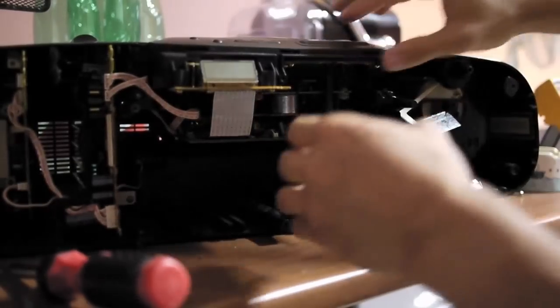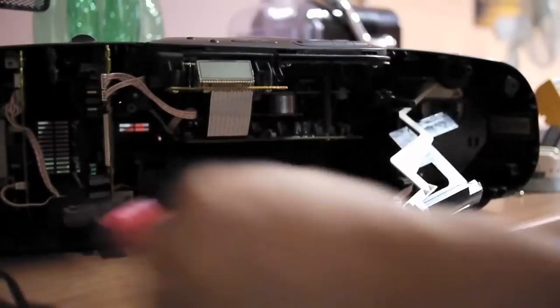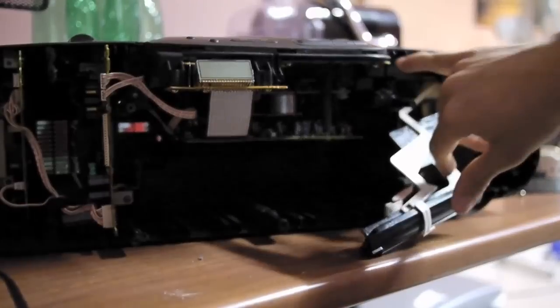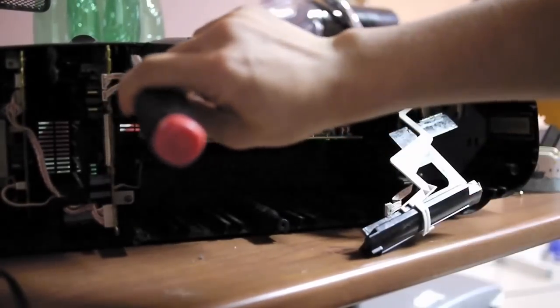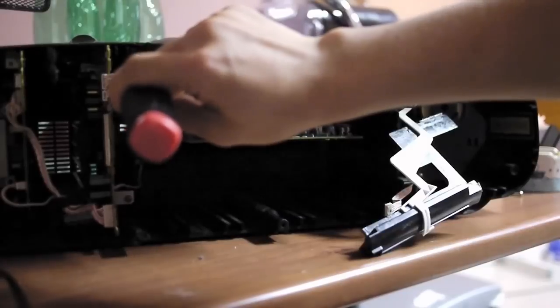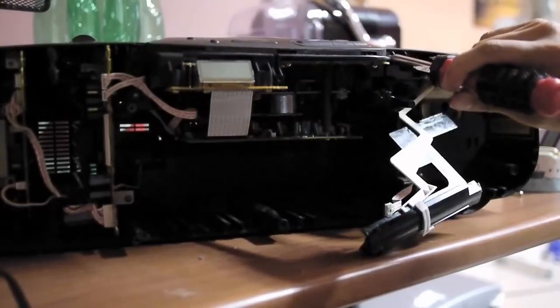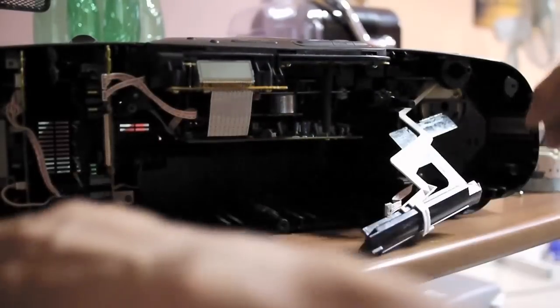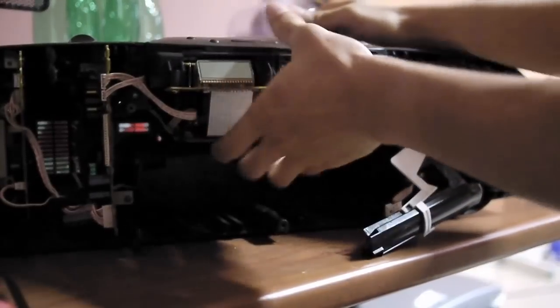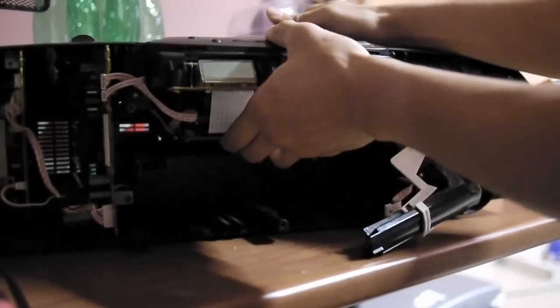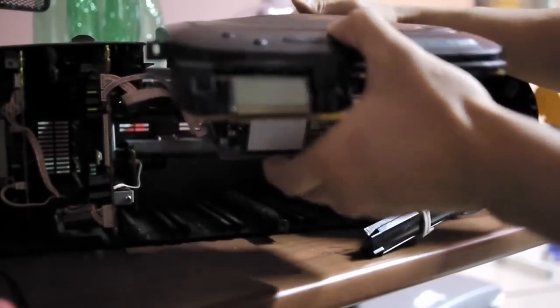From here, you can just detach these two screws, which I already removed, from here, and from here. After you remove the screws, you can just slide the CD player unit towards you, and it comes off.